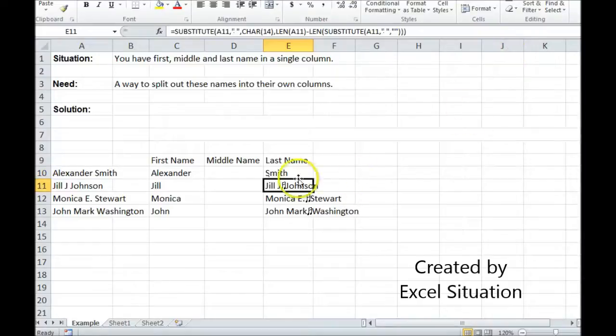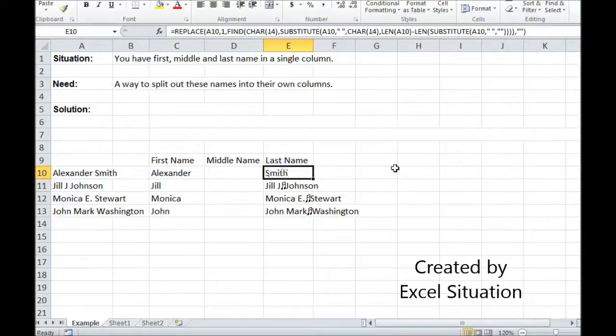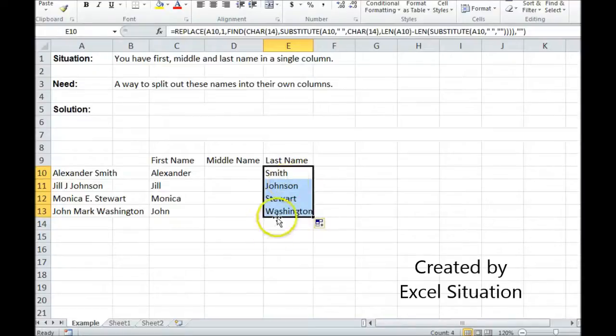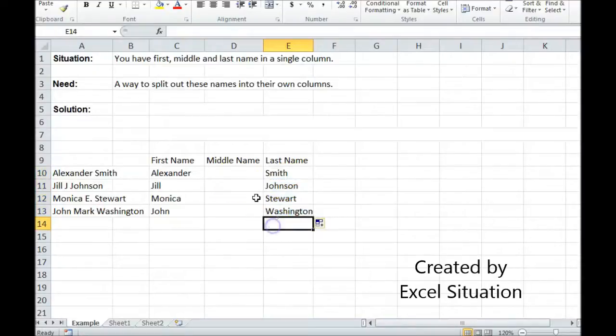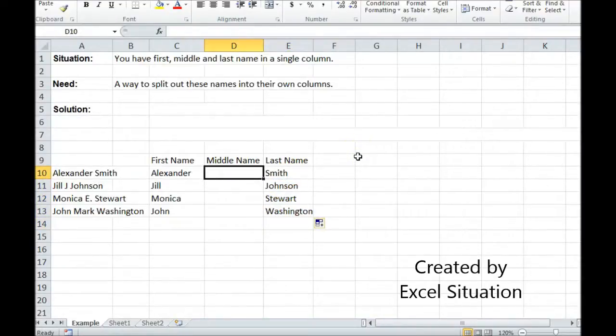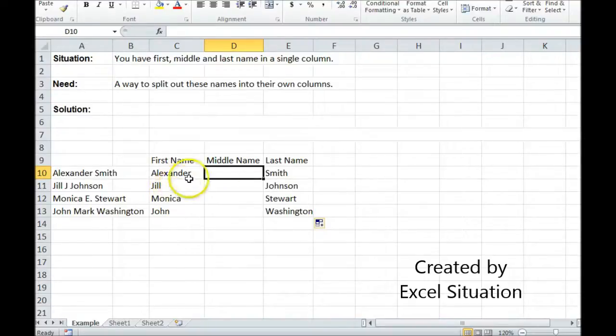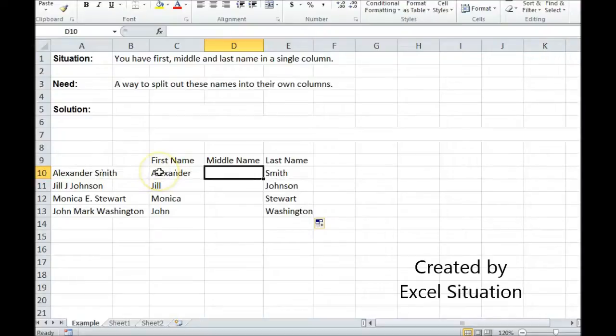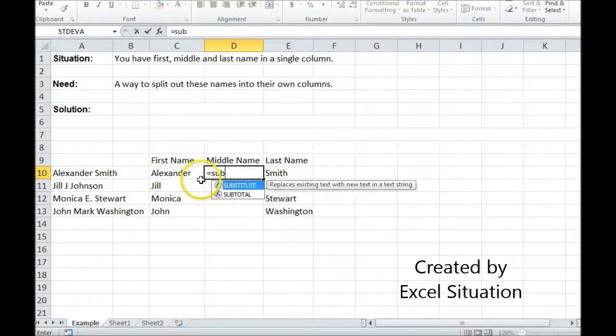There we go. Which just leaves the last name, no matter how long the last name is. Okay, so now I'm going to come over to the middle name. And what I'm going to do here, essentially, is I'm going to subtract the first name from here and then the last name from here by using substitute.